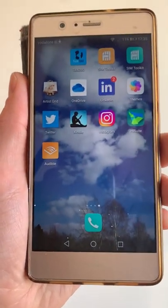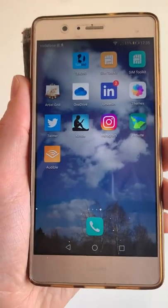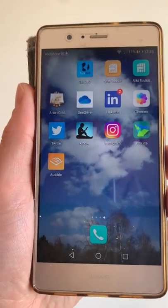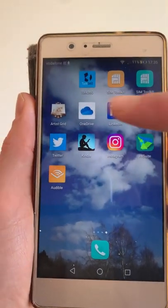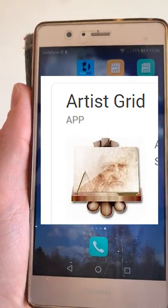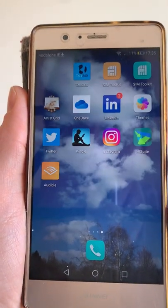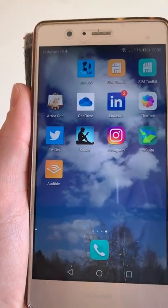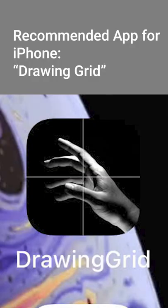Hey, so we're going to do this tutorial about gridding up your picture. You can use this app called Artist Grid on your Android phone, or see the description for what's available on iPhone — a similar app.